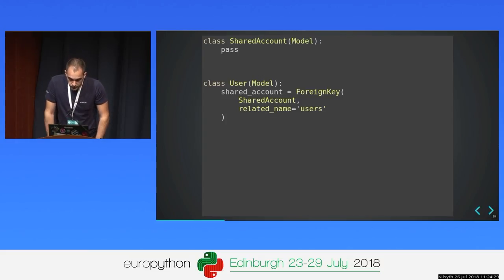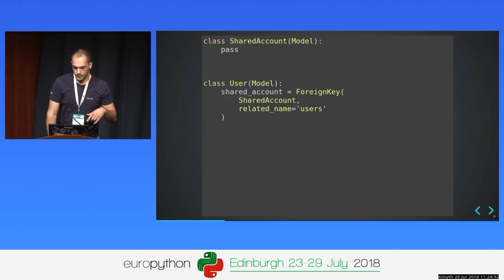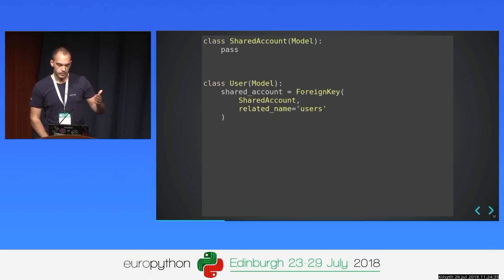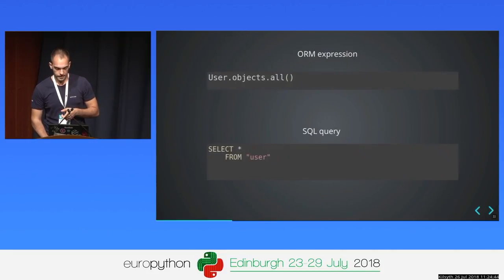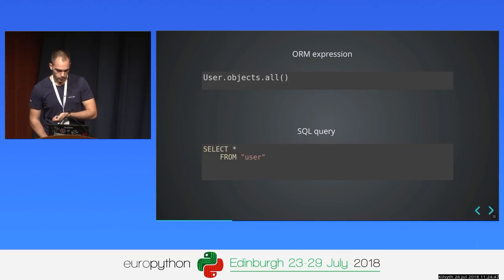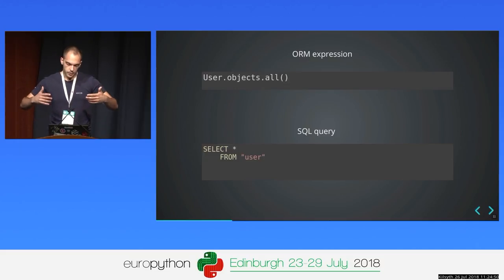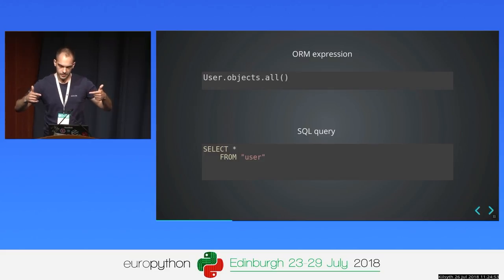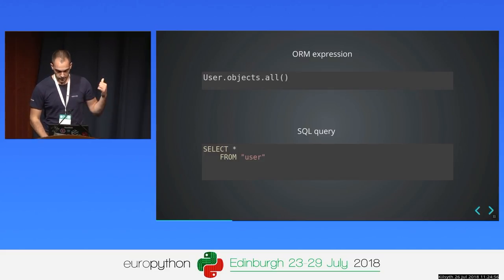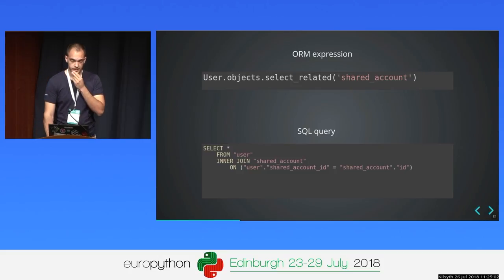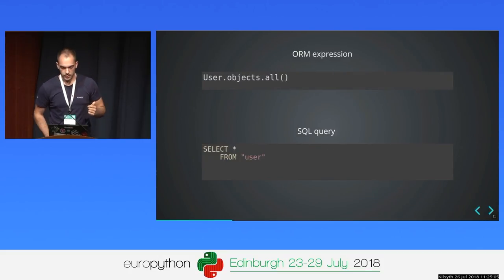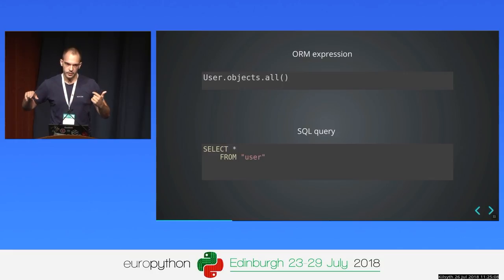How do they work? Let's say we have two models: User and SharedAccount. Every user is related to a shared account, and every shared account can have multiple users. Let's say we need to get all users. We call User.objects.all(), which under the hood is just a SQL query — select everything from user. The problem is that if we want to get the account for every user, we need to make an extra query for each object.